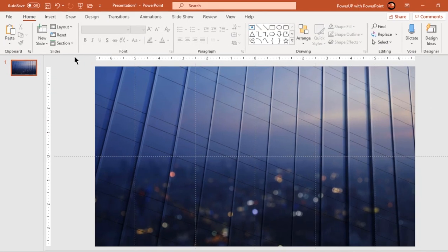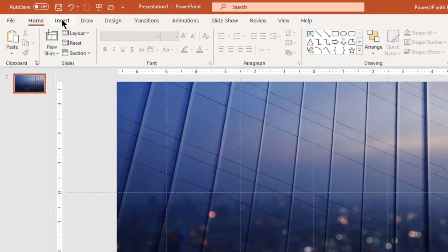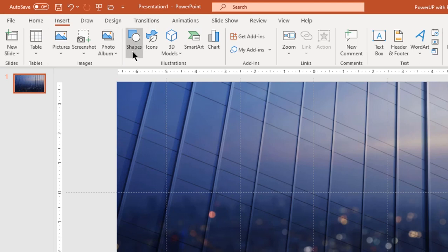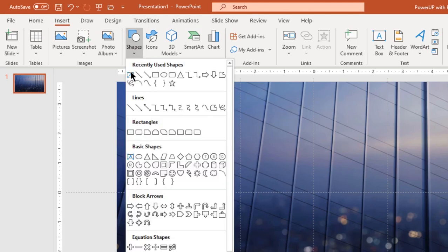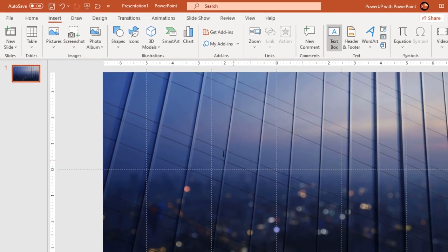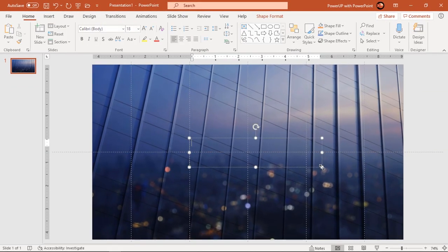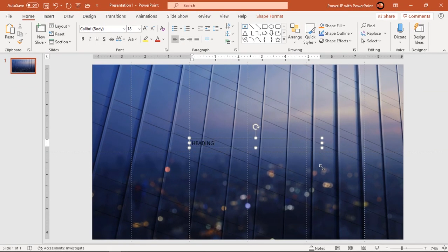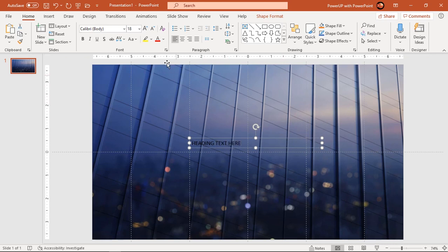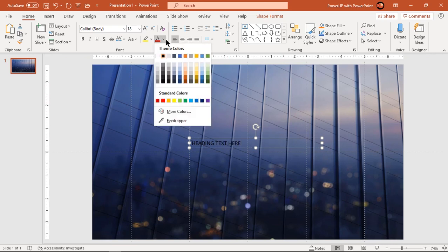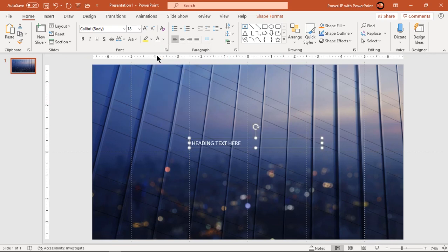Next, go to insert tab and add heading text at the center of the slide. Change its font color and then format it as per requirement.